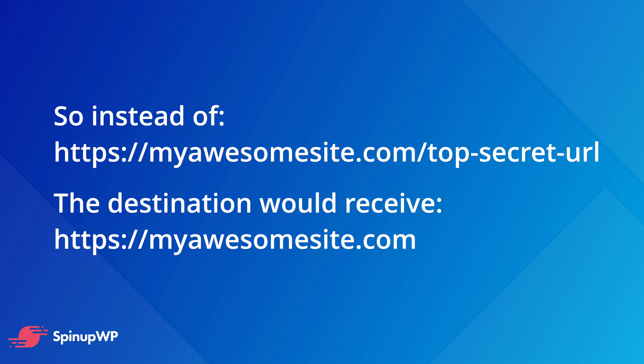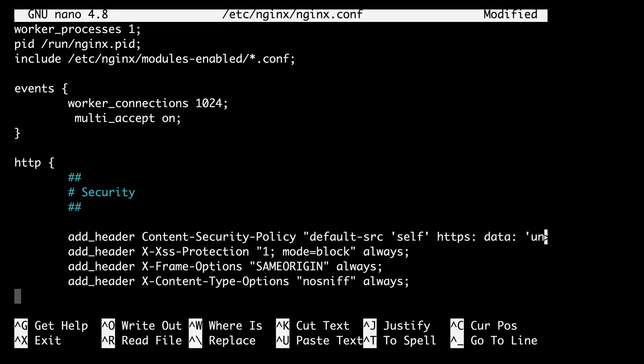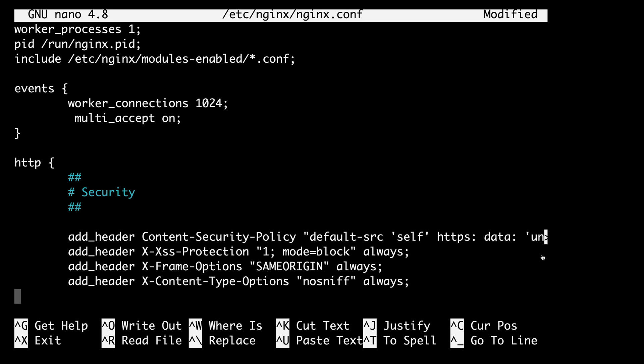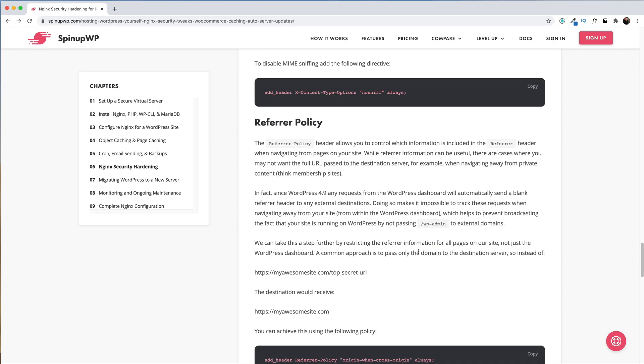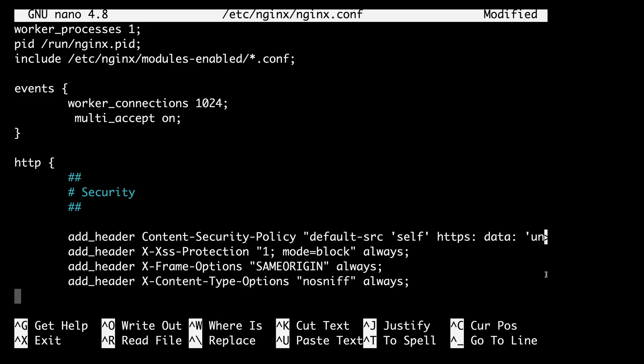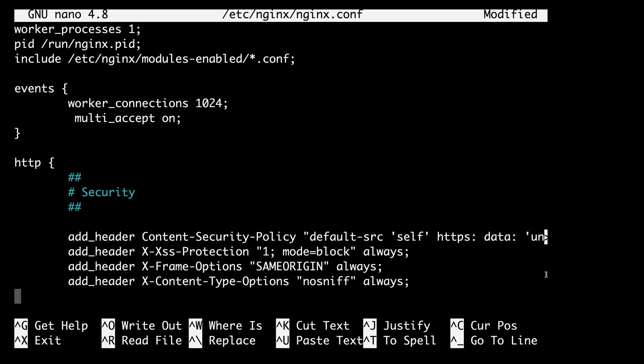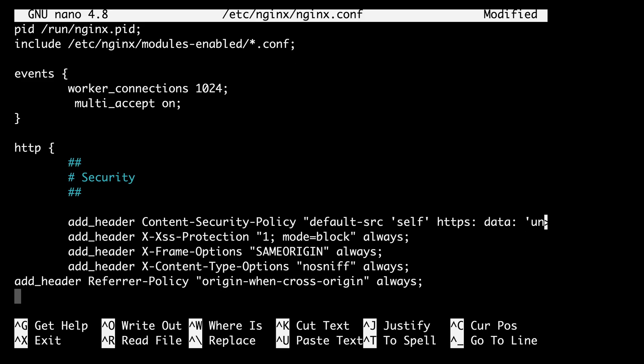A common approach to this is to pass only the domain to the destination server, so instead of seeing myawesomesite.com/top-secret-url, you would just see myawesomesite.com. We can achieve this by adding a referrer policy. Here's the referrer policy. We're going to copy and paste this and add it to our config file. Now there is a full list of policies over at MDN, so you can check that out if you want to know more.